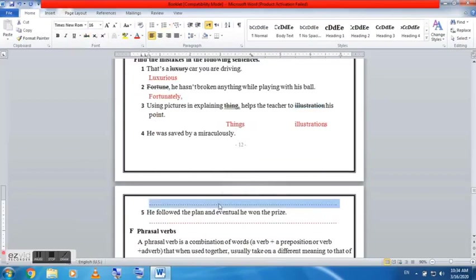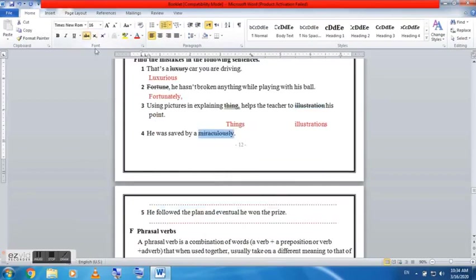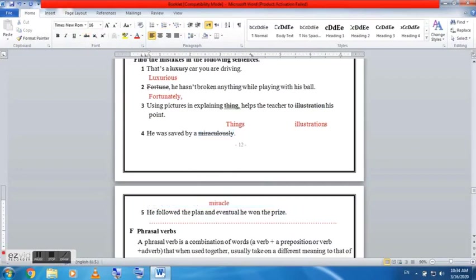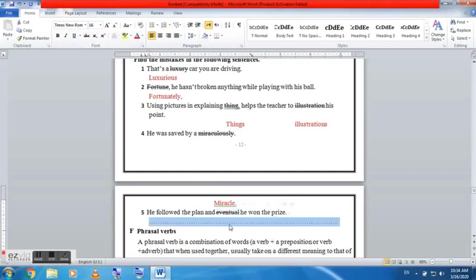Number three: using pictures and explaining thing help the teacher to illustration his point. Here we have two mistakes. We have in explaining things, not one thing. This is a plural word because you cannot explain one thing only. And we have another word which is definitely illustrations. And here we use it after to as illustrate, as a verb, not illustrations as a noun. Illustrate.